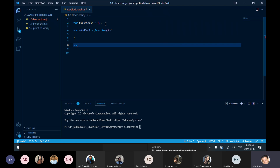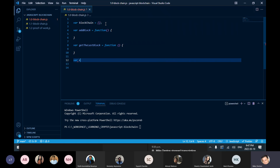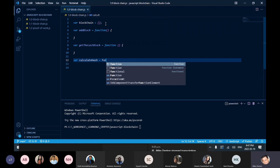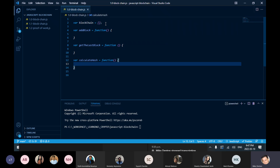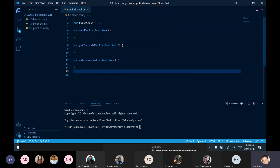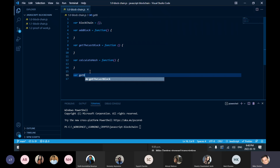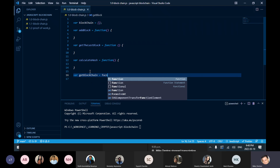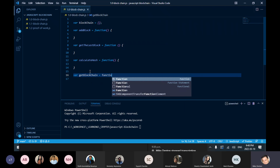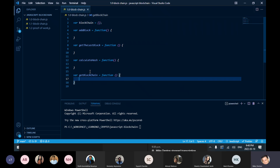I probably also want to get the last block, and that's also going to be a function. Then I'm going to have to calculate a hash — calculate hash — that'll be another function. So I've got: add block, get the last block, calculate the hash, and maybe get the blockchain itself. So I'm kind of writing some pseudocode here.